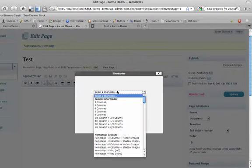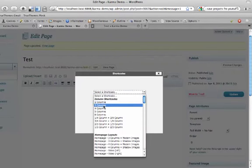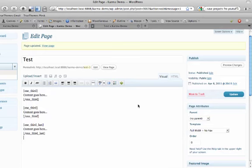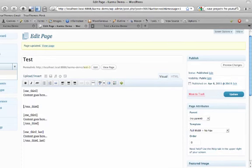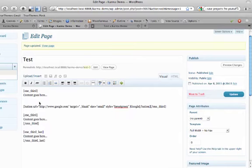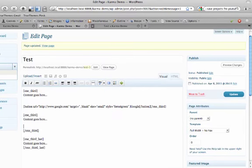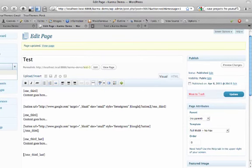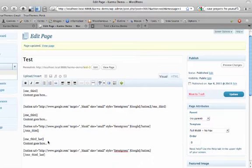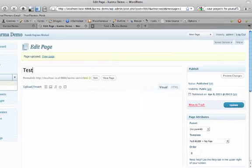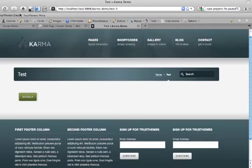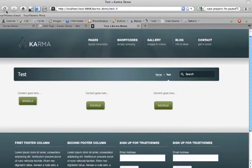So we'll just go ahead and add a three column layout. And then we're just going to paste the button short code that we just copied. We'll just paste that in there. And then we'll just update the page.